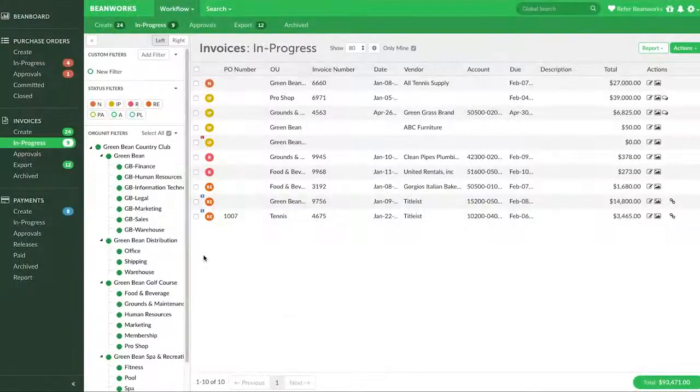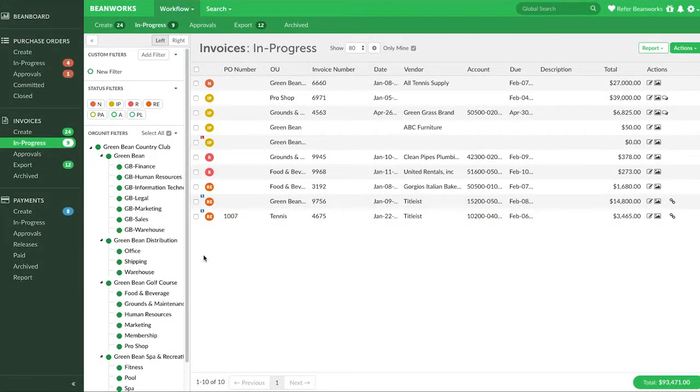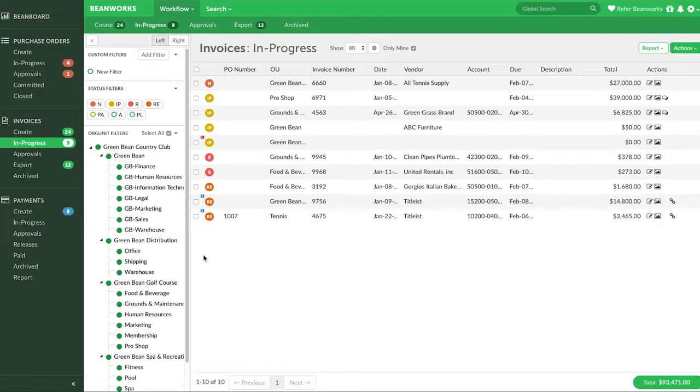In this workflow, once your invoices are imported into your ERP from Beanworks, you then select the invoices within your ERP you want to pay through Beanworks. You can then send that data to us through a sync of data between your ERP and Beanworks.